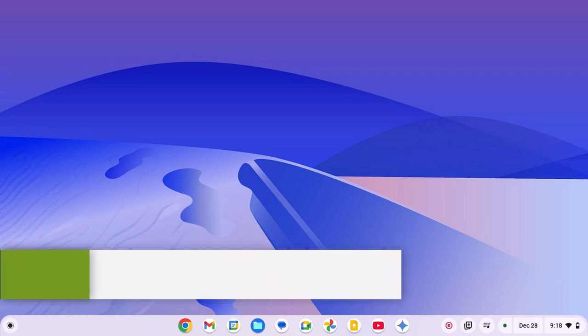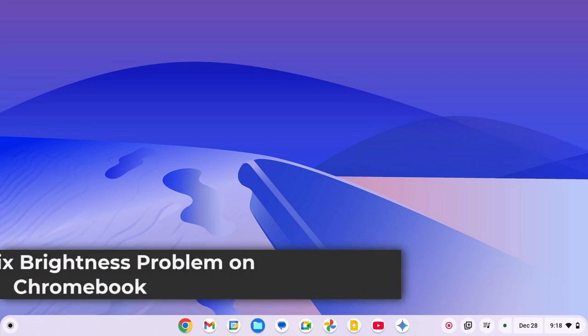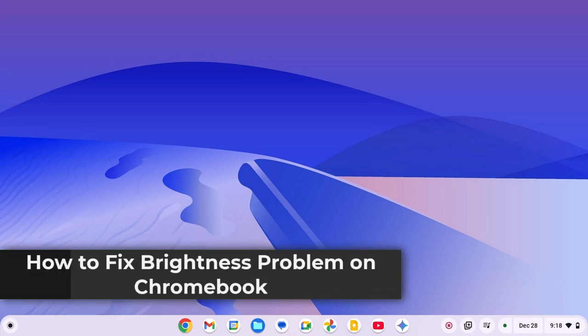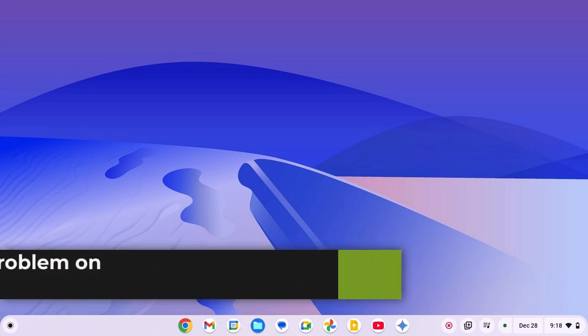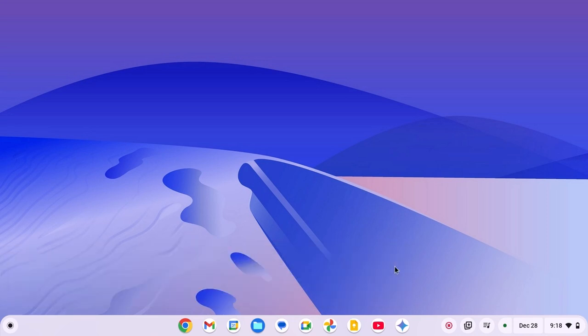Hello everyone, I'm back with another video. Here in this video, we discuss how to fix brightness not working on Chromebook. So with that being said, let's get started.